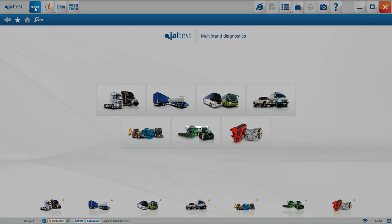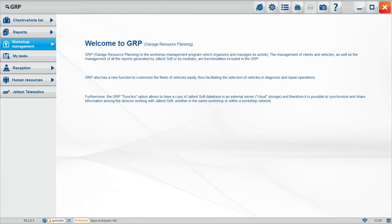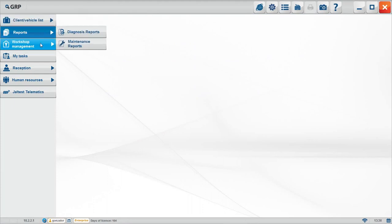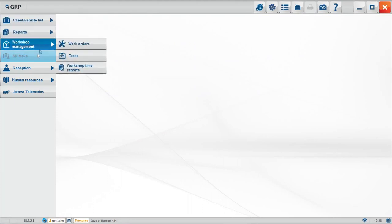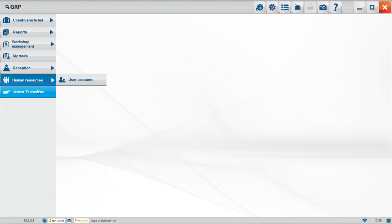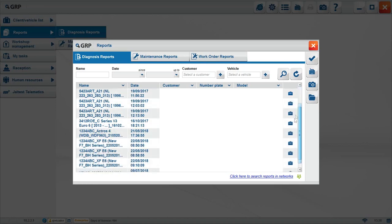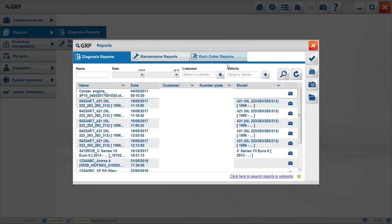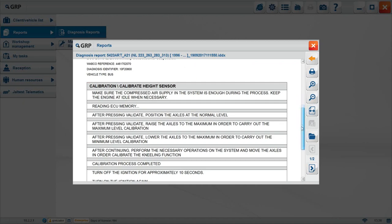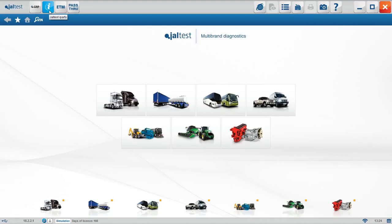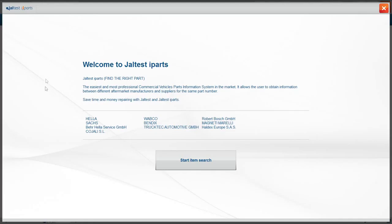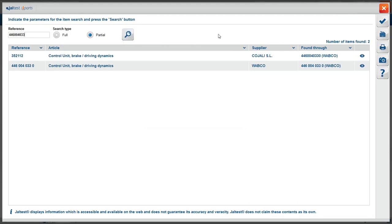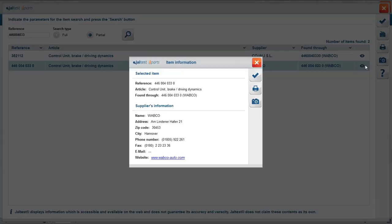GRP, Garage Resource Planning, allows you to manage your workshop as far as you want. Accounts for your technicians, reception forms for vehicles, task assignments, customer list and report storage. Reports allows you to access your diagnostics reports, maintenance reports and work order reports. In the preview reports, select one of your choosing and see the information saved. iParts. We can find filters to make easier our reference search. Don't forget to print or make a picture of your search using those icons here. Now, we are going to type a reference. Let's discover the component and the manufacturers. Manufacturing information is also available.